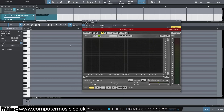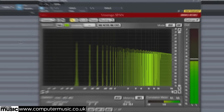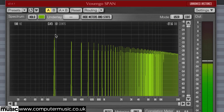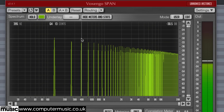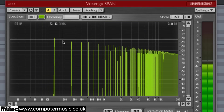A saw wave is a waveform containing every single harmonic, and here we're playing a C3 note. If we use a frequency analyzer, we can see the notes of individual harmonics. We can even listen to the harmonics using a bandpass filter, and VoxenGo's SPAN includes one.